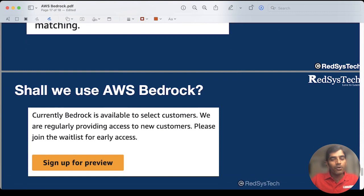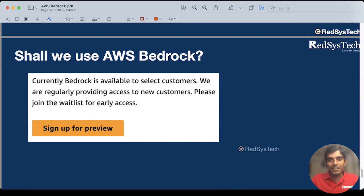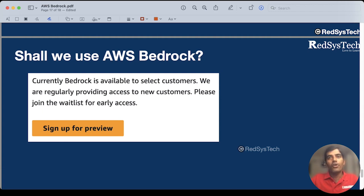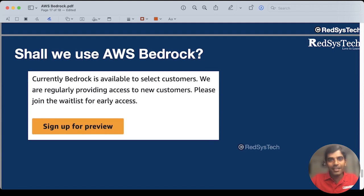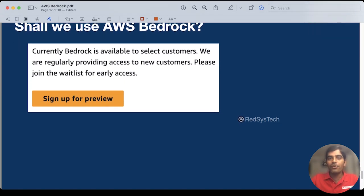Now the question is, can I use AWS Bedrock? The answer is yes — but it is not yet available for all users. Once you have logged into the AWS console, if you search for AWS Bedrock, you will see information about it. You can preview it, but you have to join the waiting list because they are not giving all users access yet, but you will get it eventually. I have just requested access and haven't gotten it yet. If you want to try it out, please go ahead and search for AWS Bedrock in the AWS console and sign up for the preview, so that you will be added to the waiting list and can use AWS Bedrock.